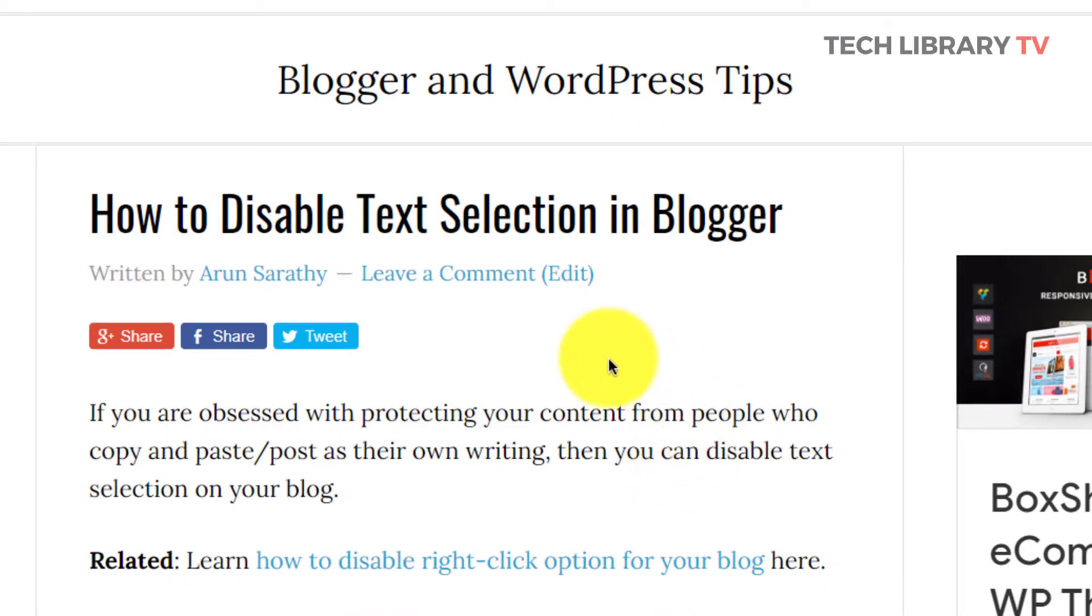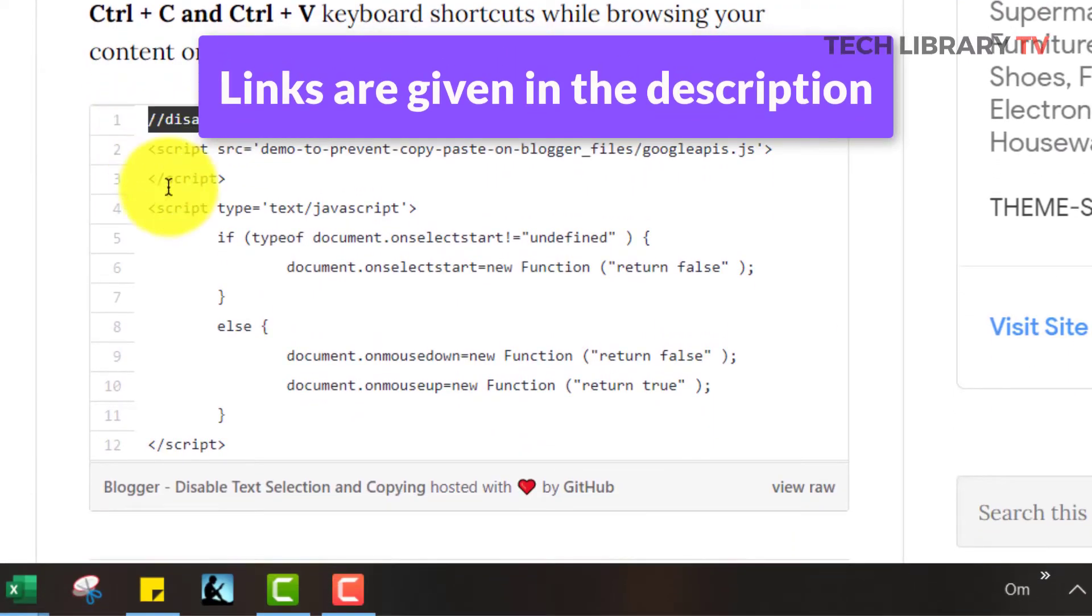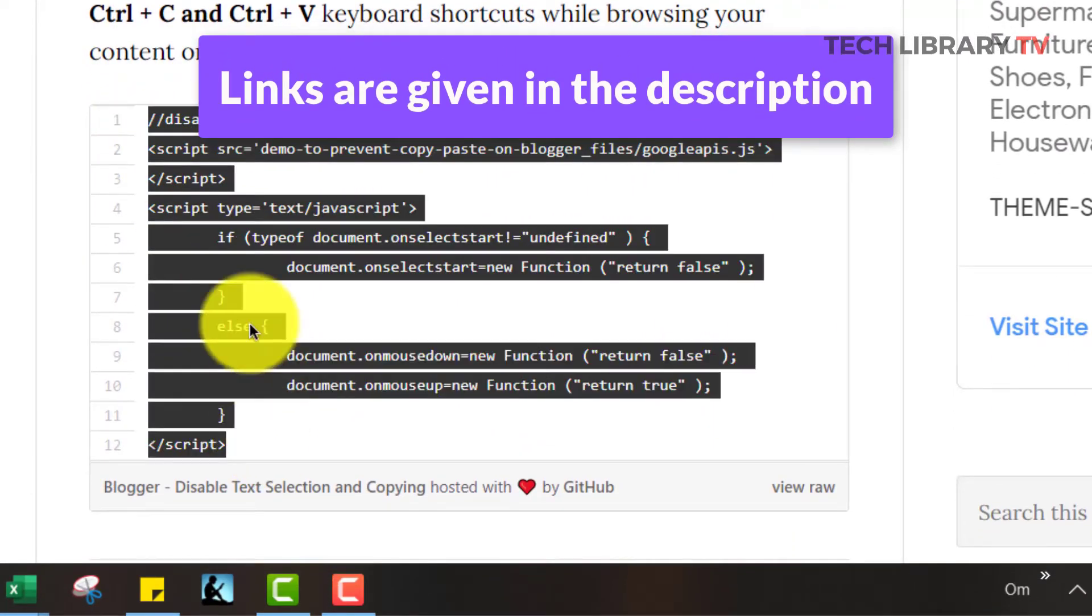All you want to do is just head on to this page. I provided the link in the description below and you might want to copy this JavaScript code.